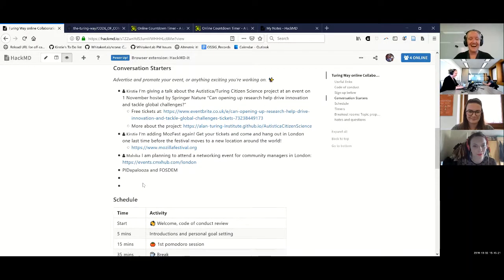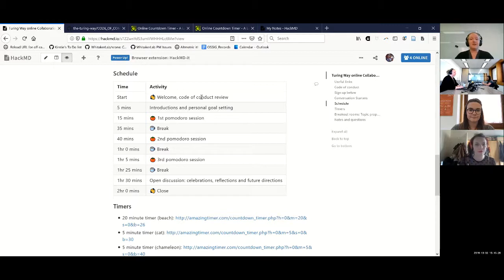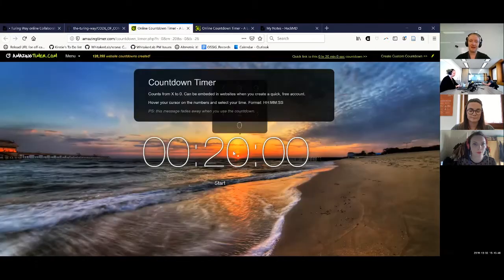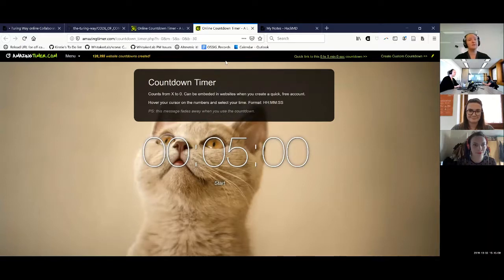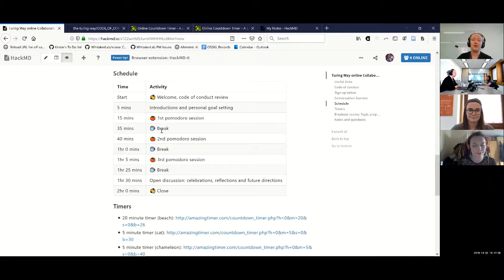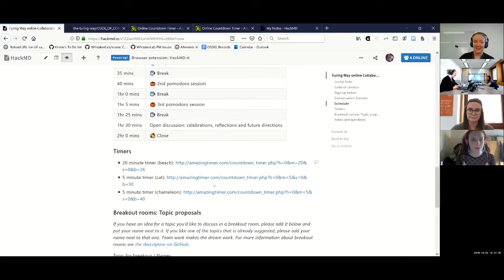Rather than watching people type, I'll pull up the schedule. We've done the welcome, code of conduct, and introductions. The next thing is to think about what we each want to do. The way these collaboration cafes work is I'll put on a 20-minute timer, we won't record while everybody works, then we'll have a little break using the cat timer for five-minute breaks in between. We'll do three 20-minute sessions and then at the end I'll turn the recording back on.